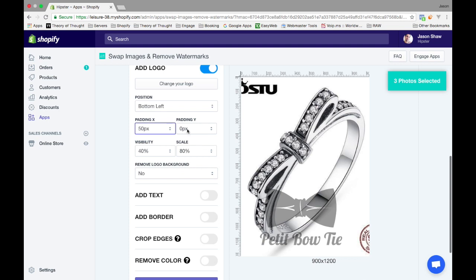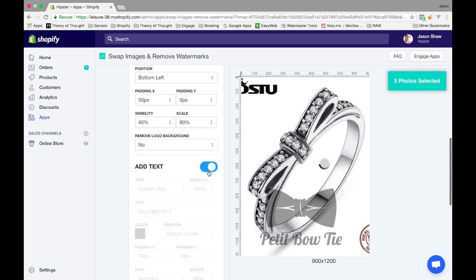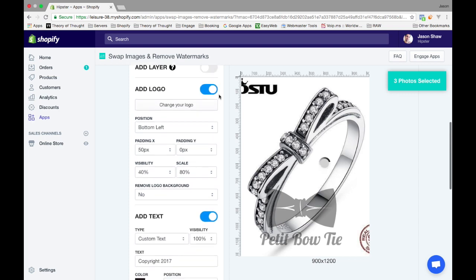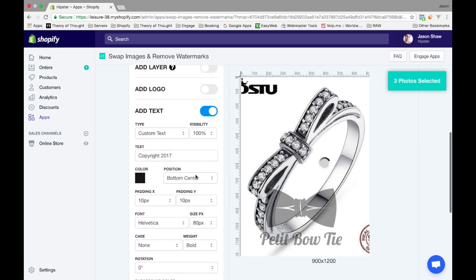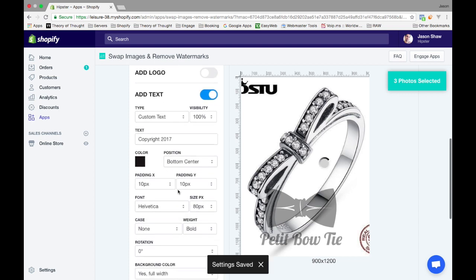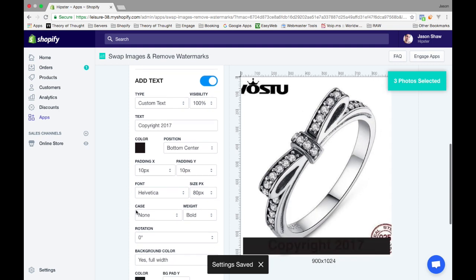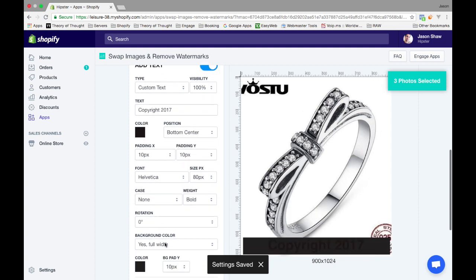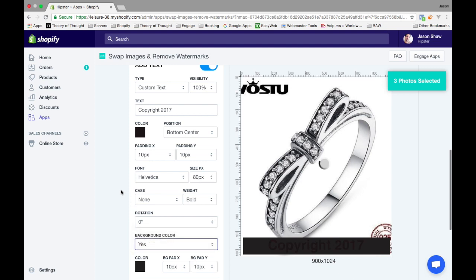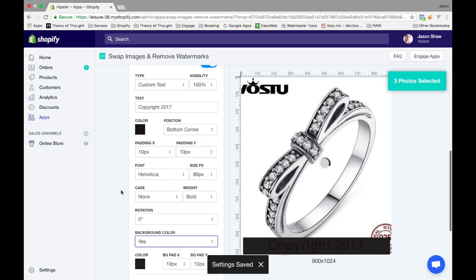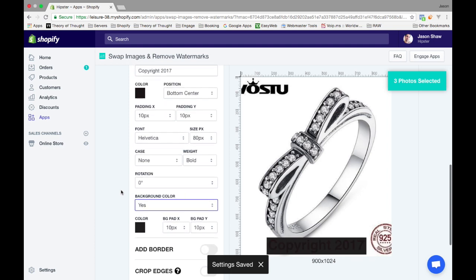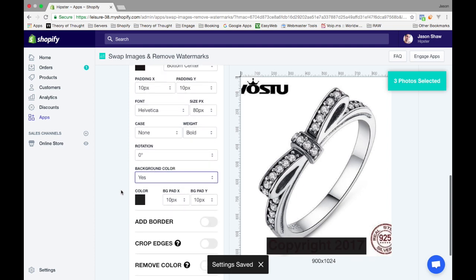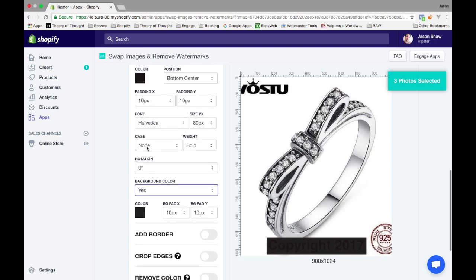Text is the same thing - gives you a few other options. You can choose different fonts. You can actually do full width or not full width. You can change the case and whatnot.